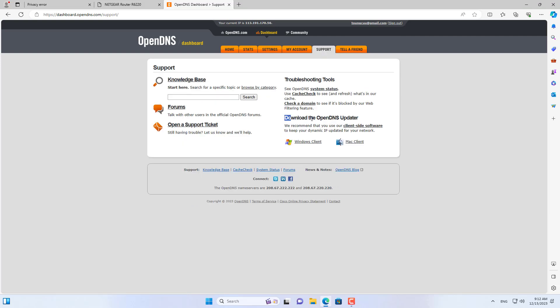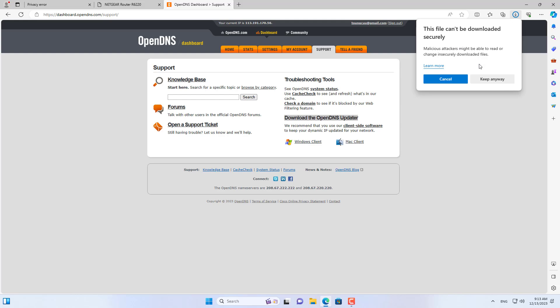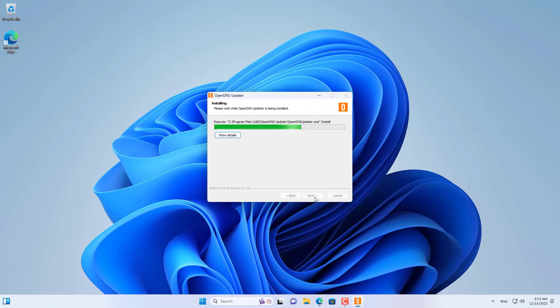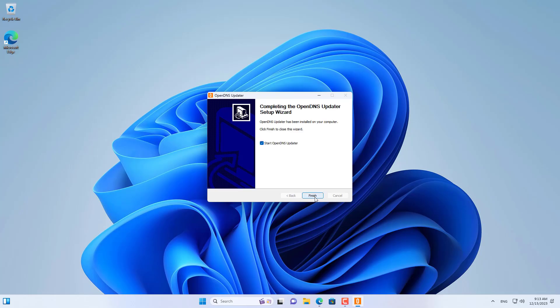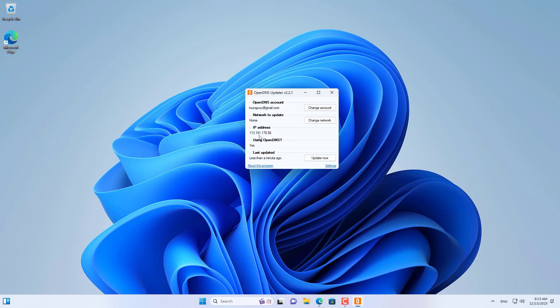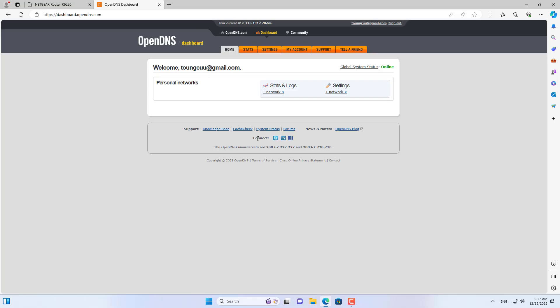I downloaded OpenDNS public IP address update software. This software automatically updates the public IP address every time it changes. After completing the installation, log in to your OpenDNS account. So I have solved the dynamic public IP address problem.